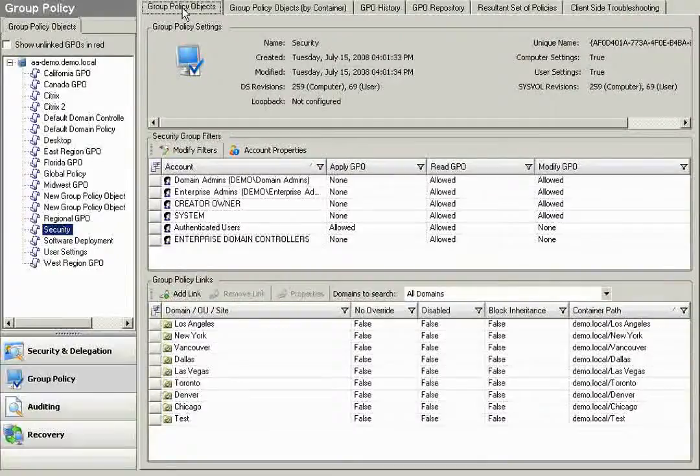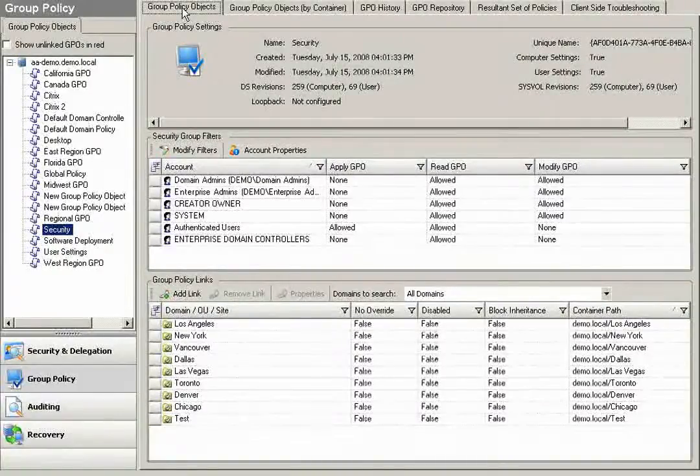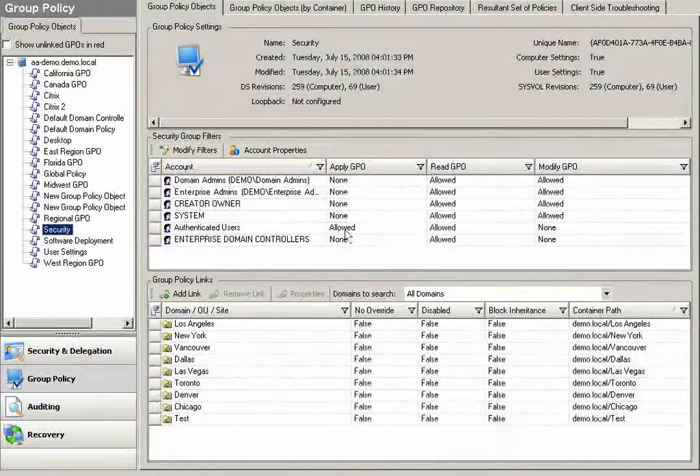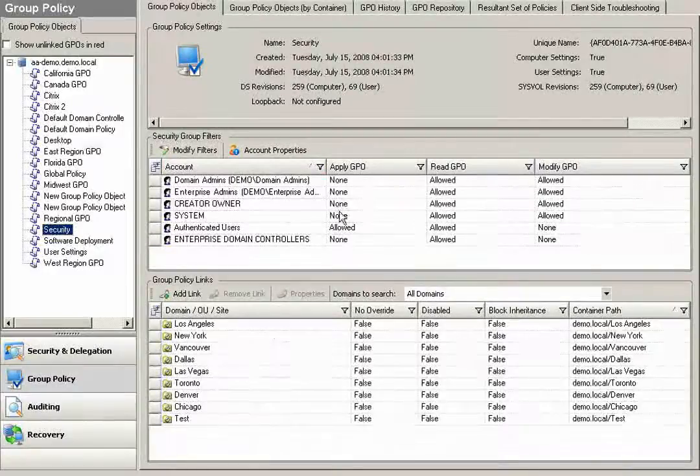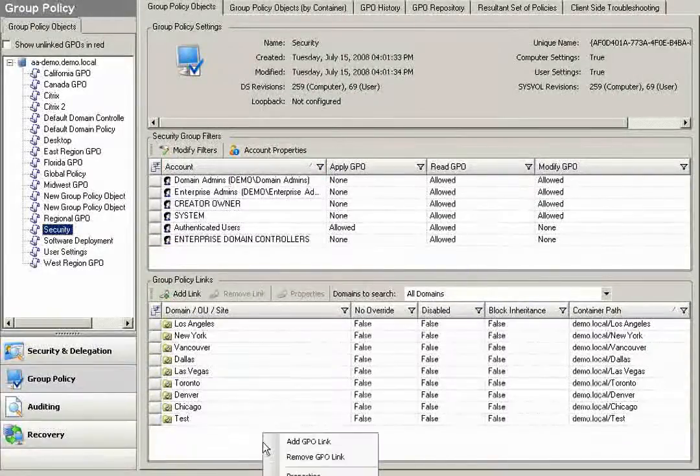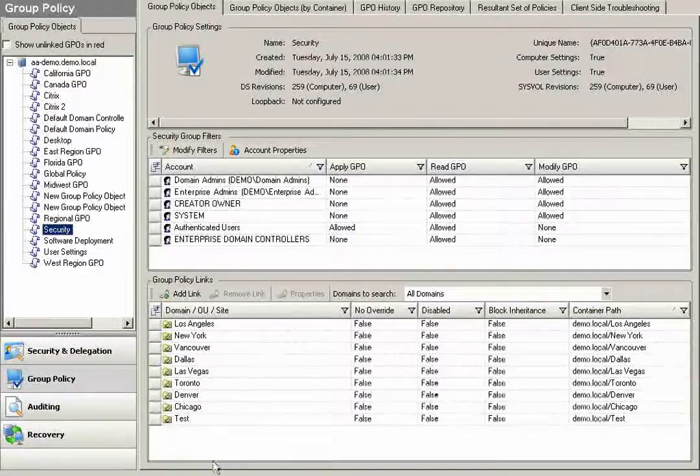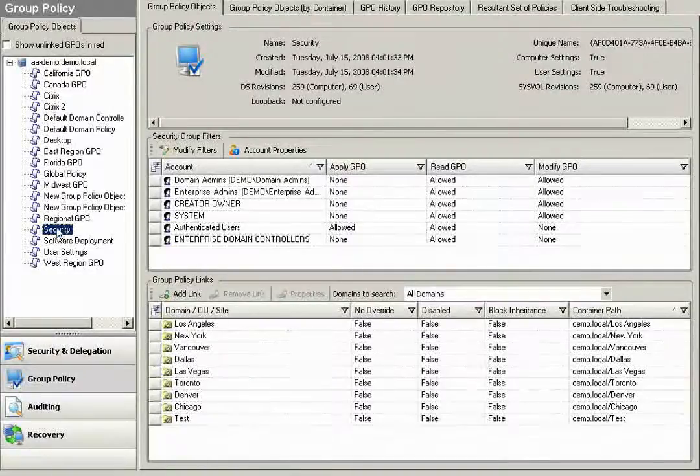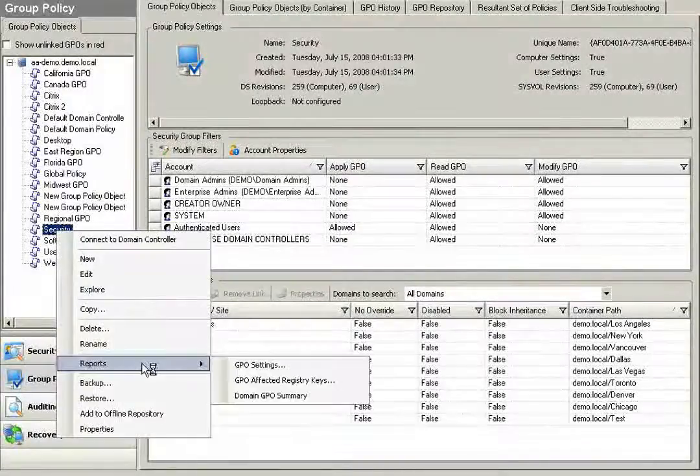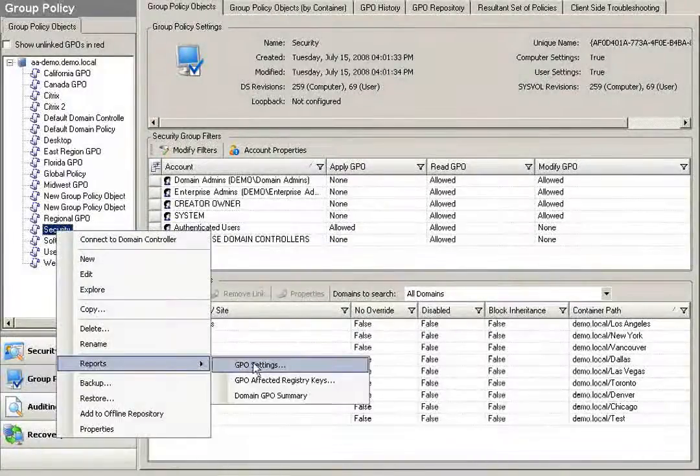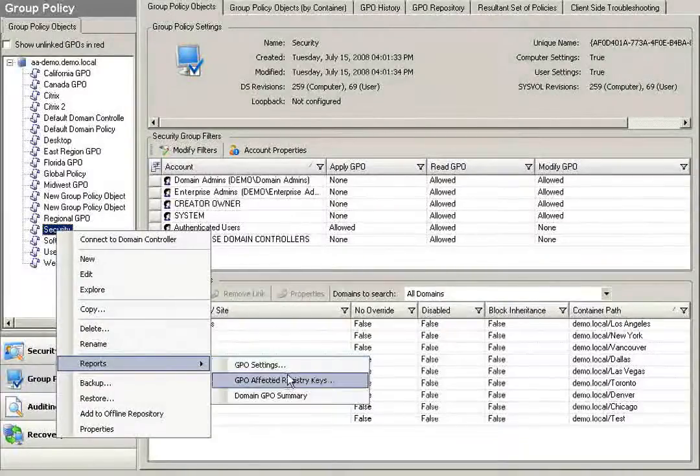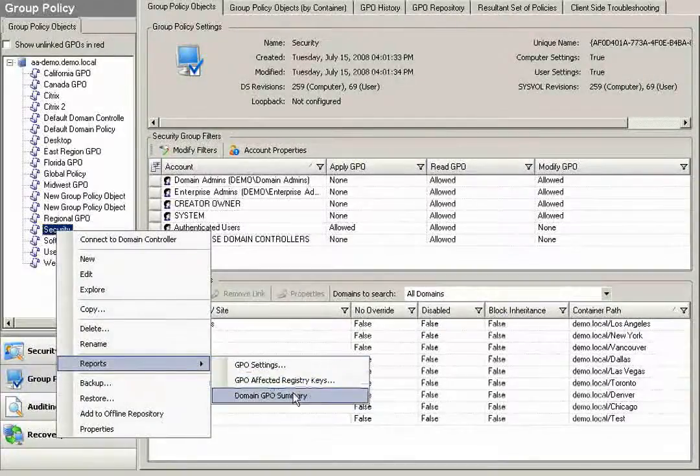In the Group Policy Objects tab on the console up at top, if I click on any GPO, I can see the security group filters for that policy. I can see where that policy is linked to. I can easily add or remove GPO links. I can also right-click on any of my GPOs and report Group Policy Settings or affected Group Policy Registry keys, or I can get a domain GPO summary.